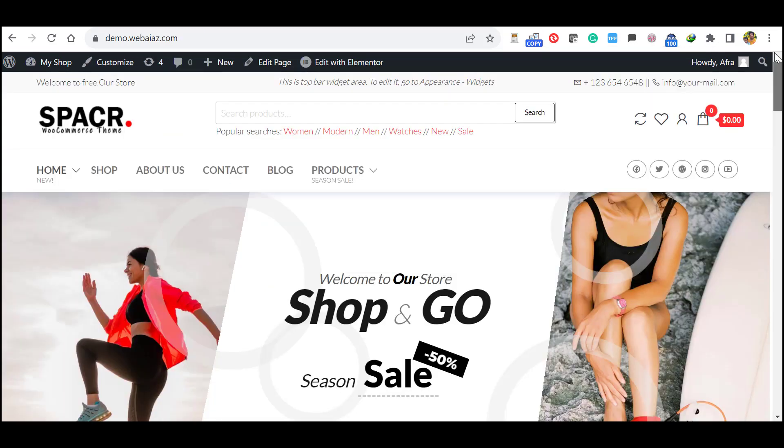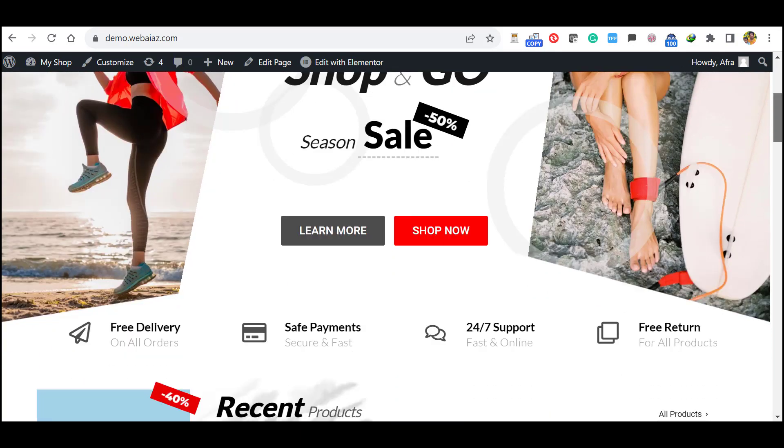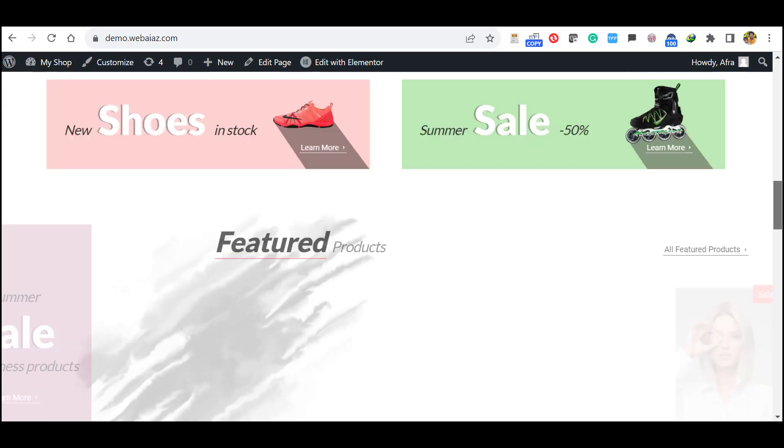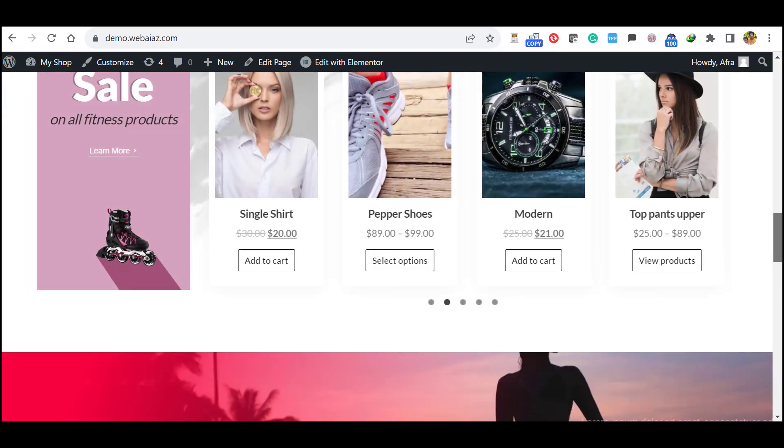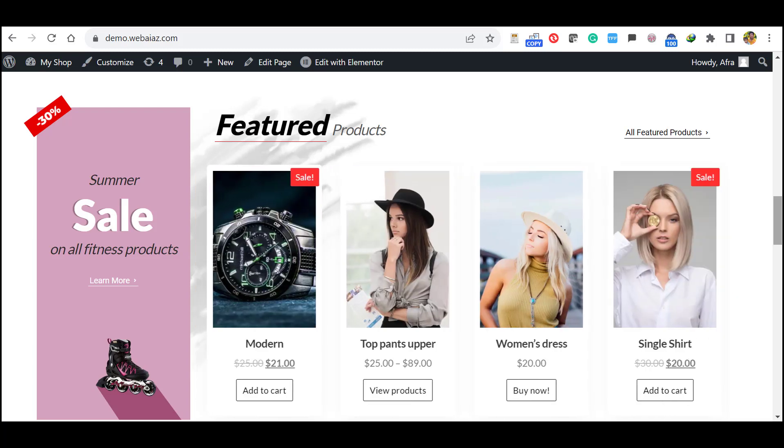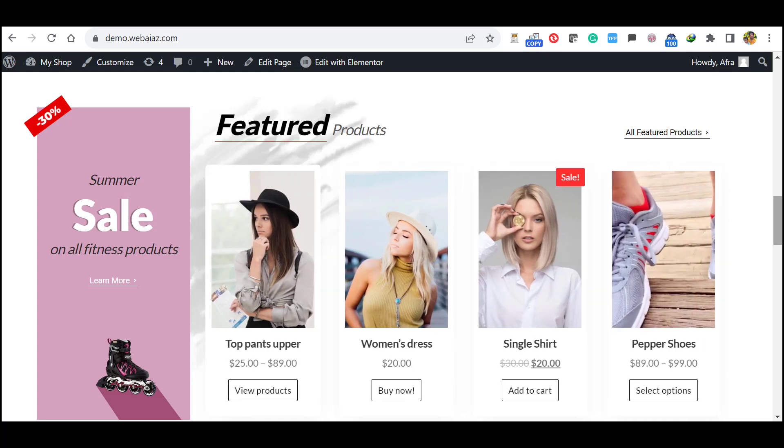So the customization of this WooCommerce site is similar to the Astra WooCommerce customization. I have given a tutorial already. So if you want any additional details, please leave us a comment and please subscribe our channel. Thank you.